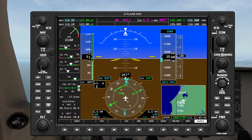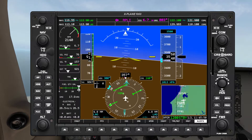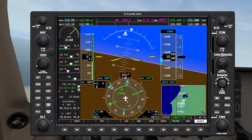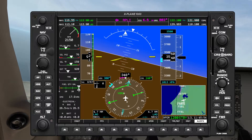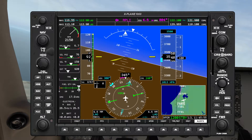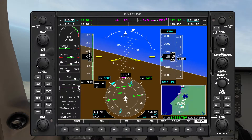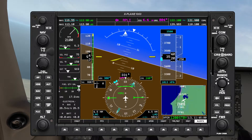So we're going to turn our heading bug to heading 300 and we're going to turn. Of course we don't want to forget the five T's: turn — already turning — twisted — already twisted — timer — there's nothing to time.